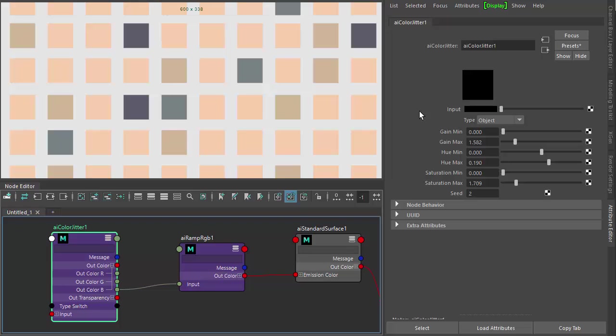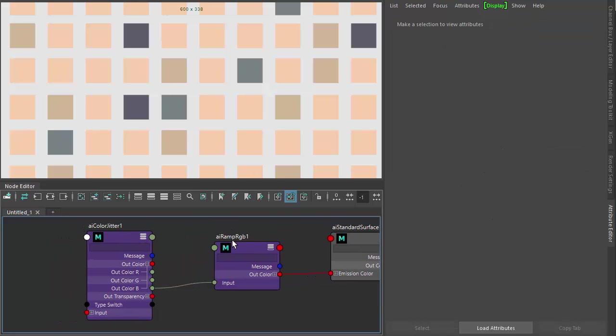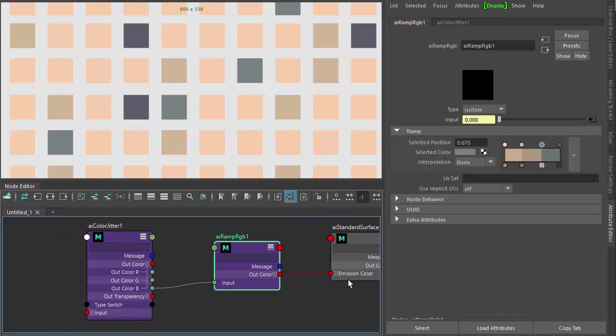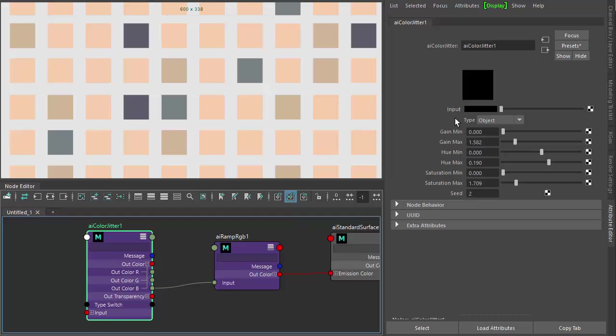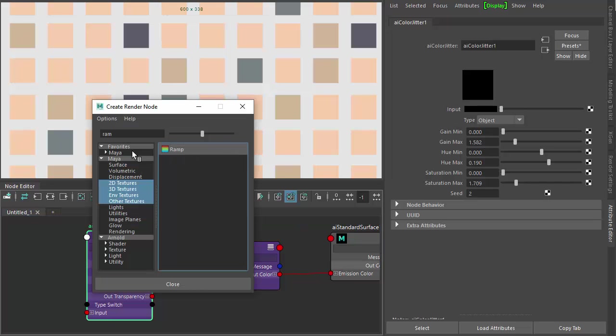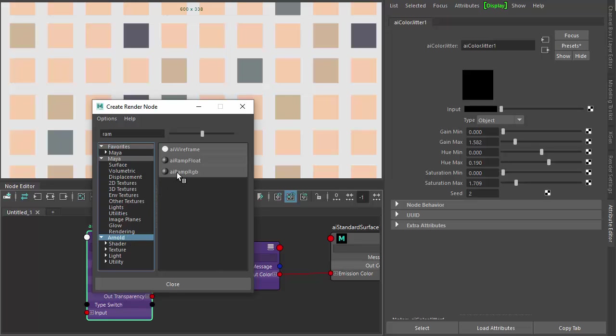Got another scene here using the same shading network, the ramp going into the emission color of a standard surface and the color jitter going into the input of the ramp. We've also got an input type parameter for the color jitter, which you can connect a texture or, again, another ramp.